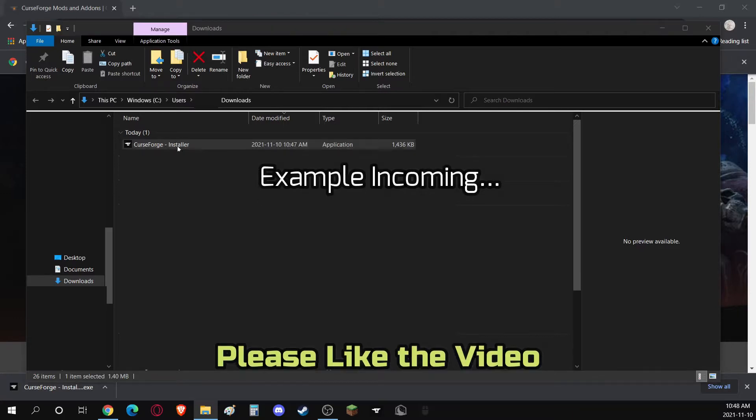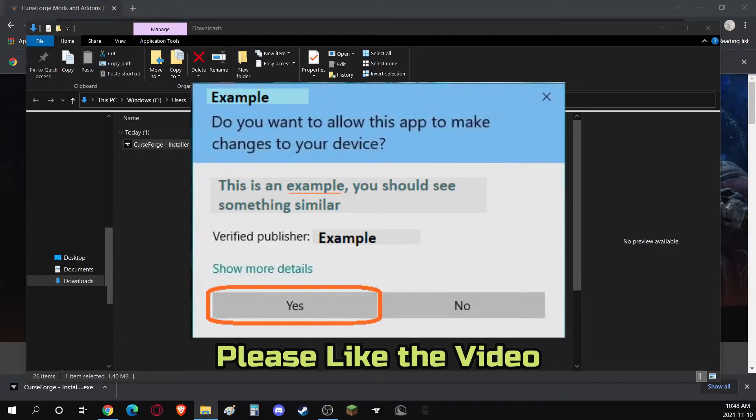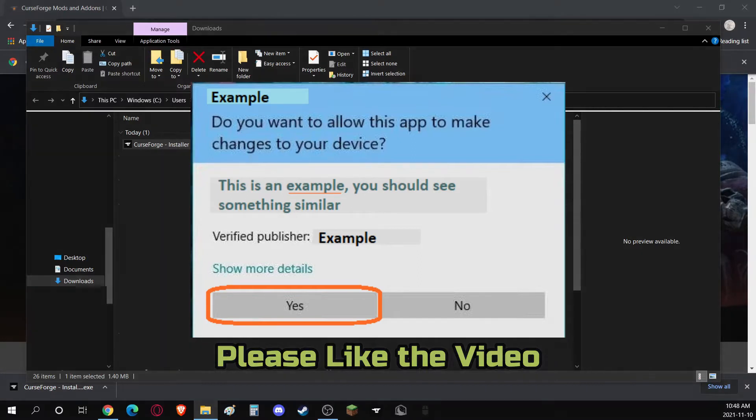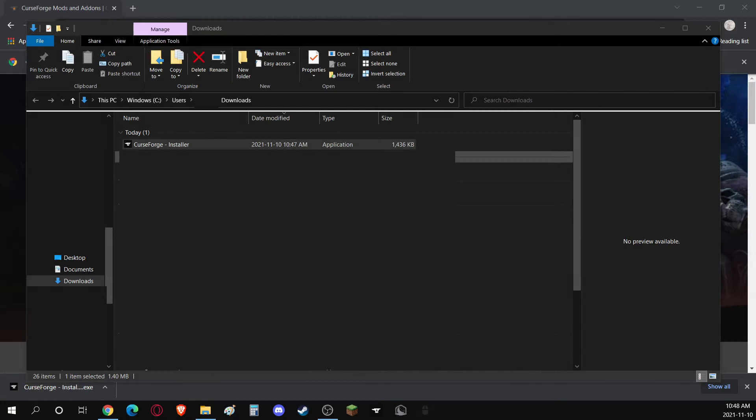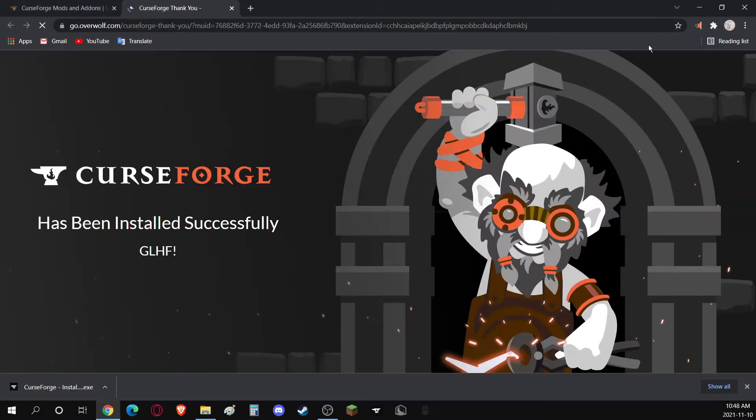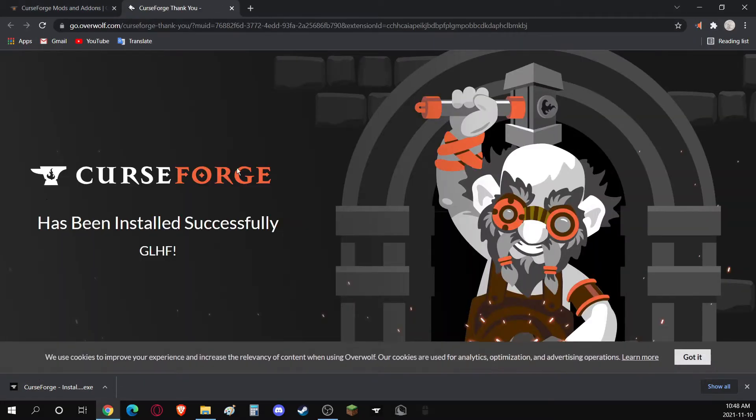Now, OBS won't pick this part up, but there should be a little window that opens saying, Do you want to allow this app to make changes to your device? If that happens, just click Yes, and it should bring you to this page that's opening right now. CurseForge has been successfully downloaded. Good luck, have fun.